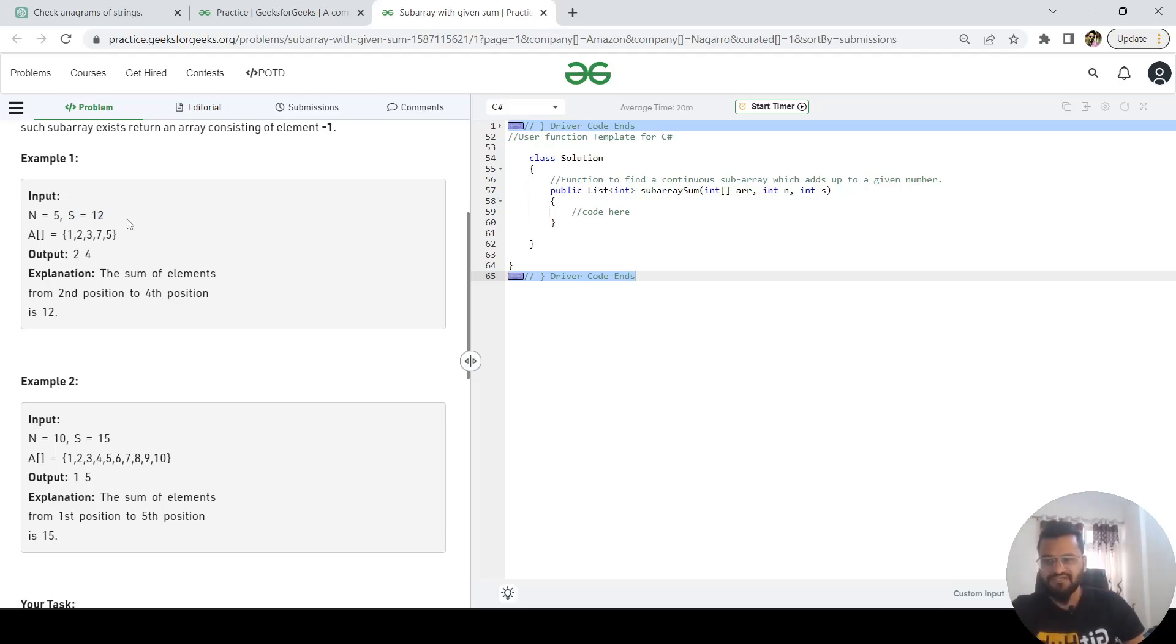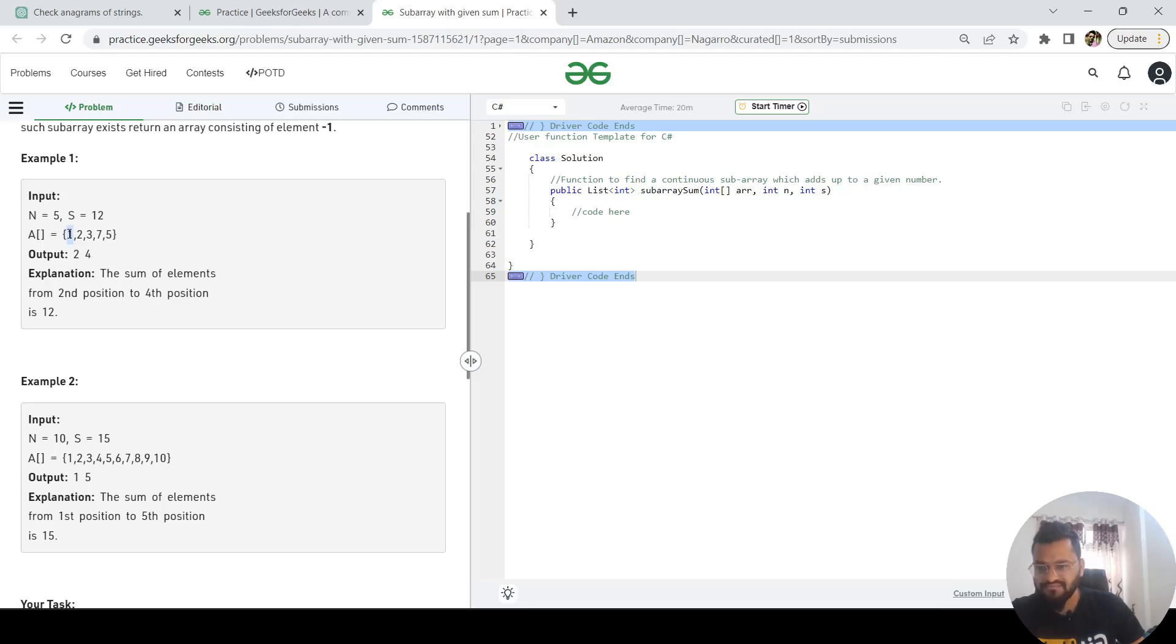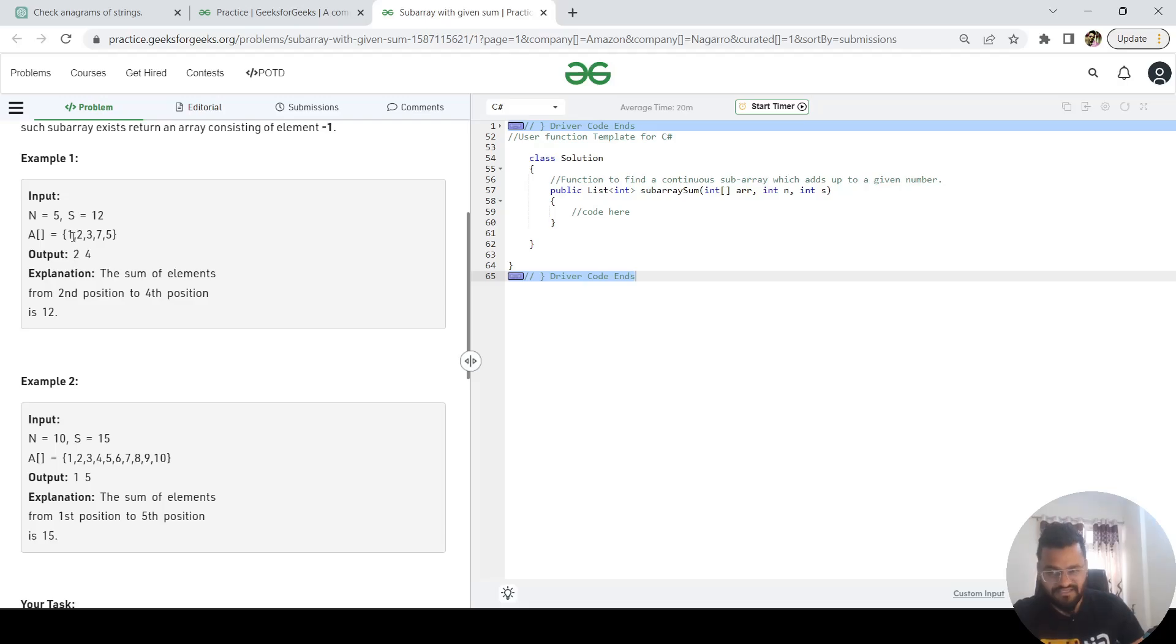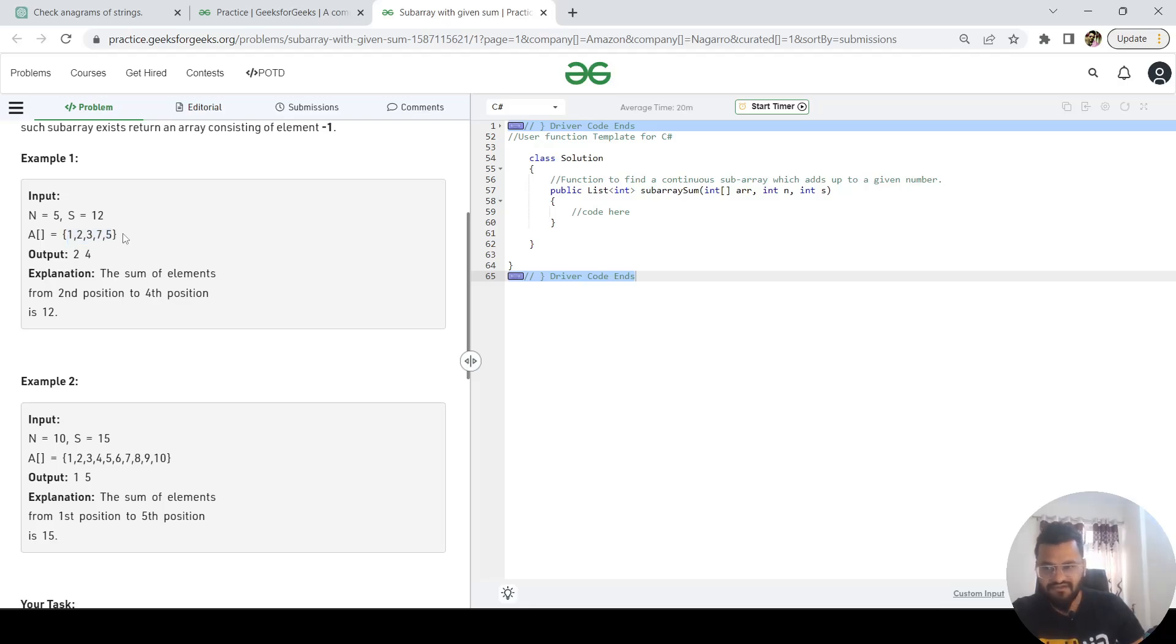Let me tell you the logic of how you are going to find it out. In the ideal scenario, I'm going to take the first index and sum it with the next index. So 1 plus 2 is 3—it's not equal to 12. Then what I will do is in the next iteration, I'm going to do the summation of 1 plus 2 plus 3. Again it's not equal to 12.